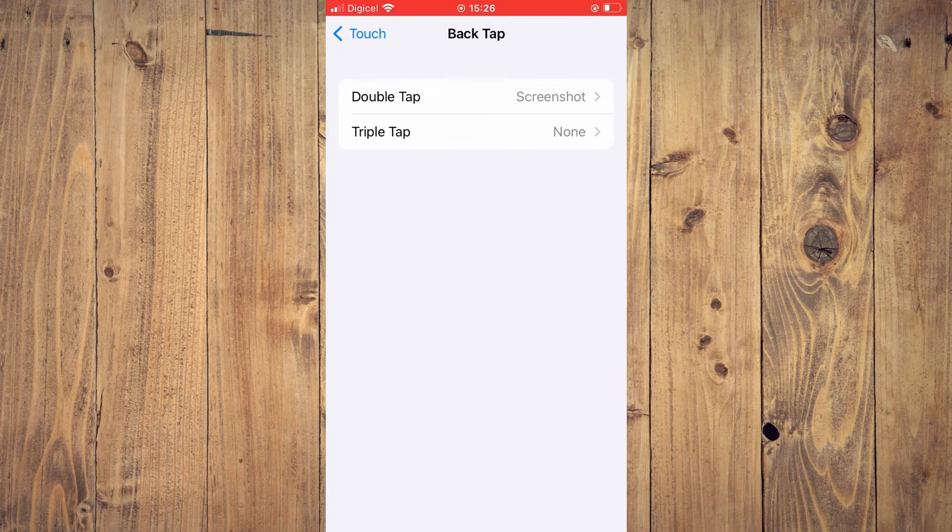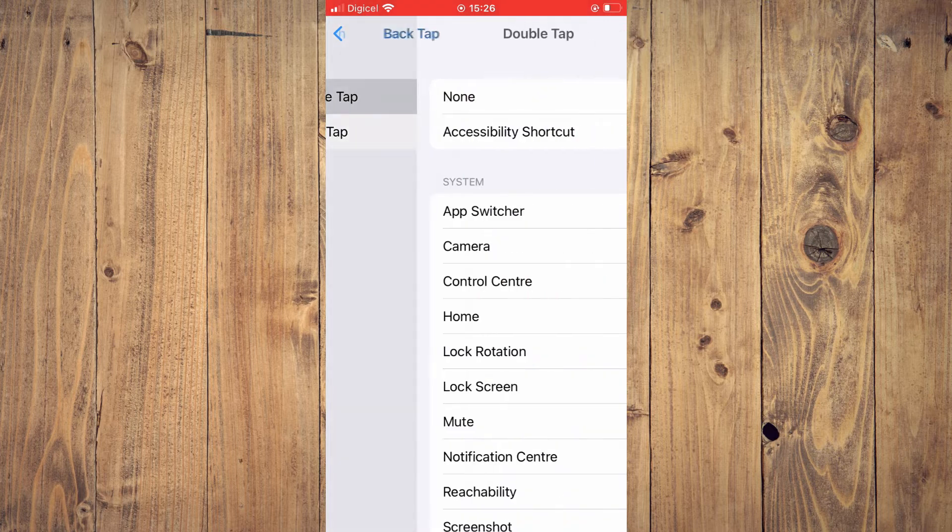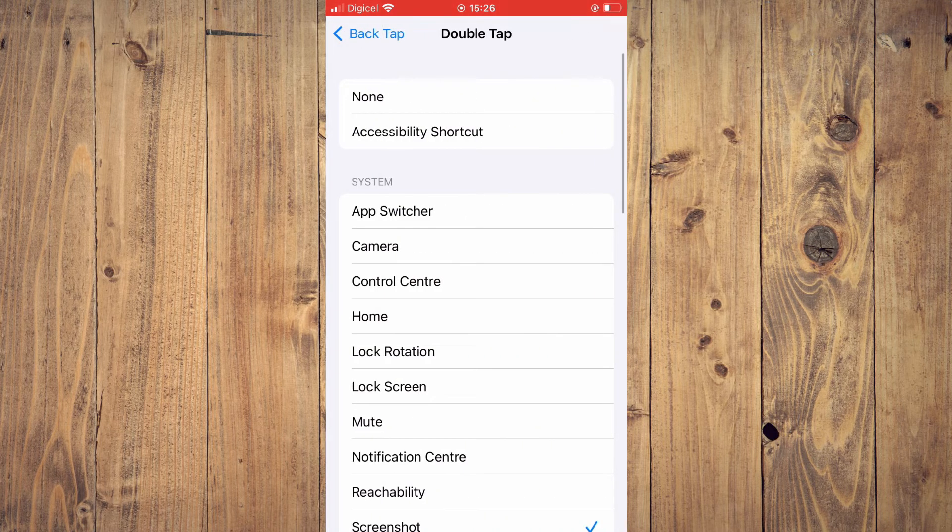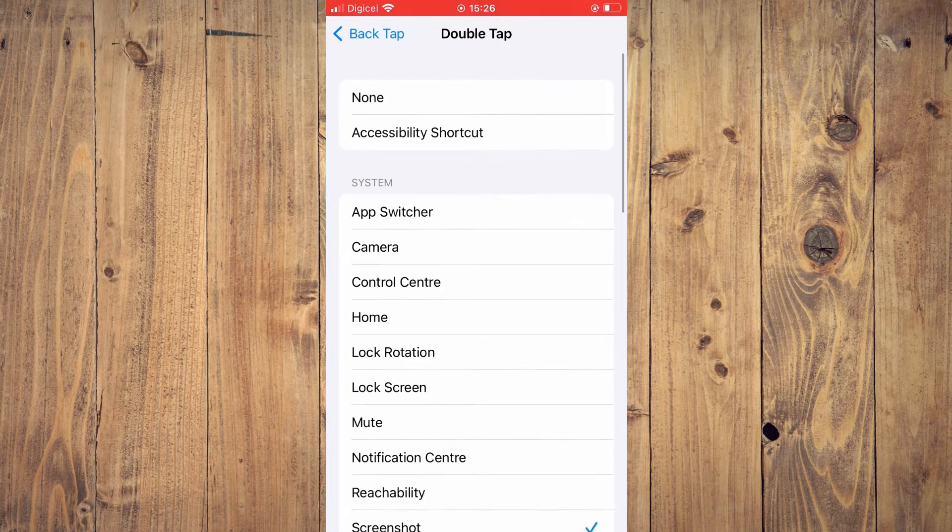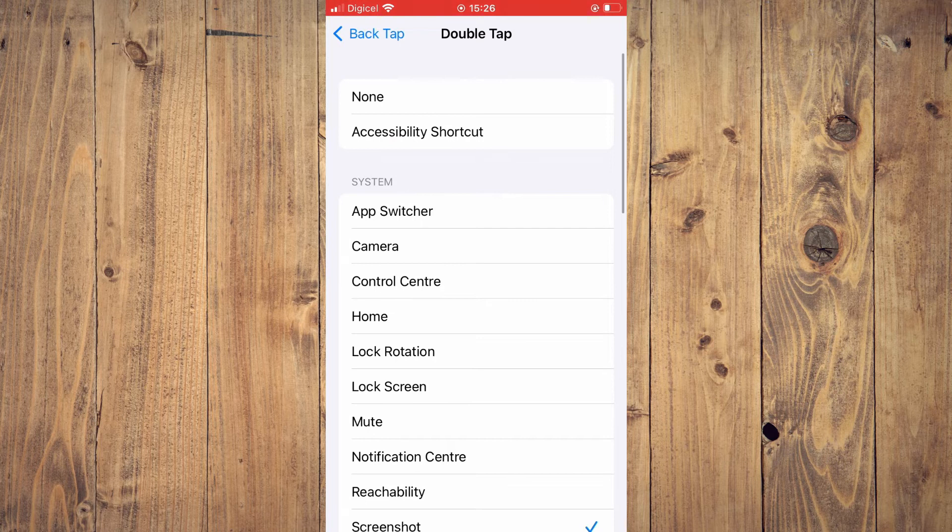Then you'll select double tap and you'll see screenshot is ticked. You want to tap on none at the top of the screen.